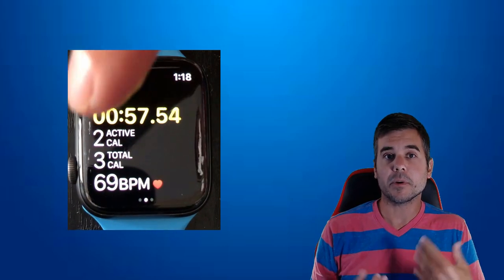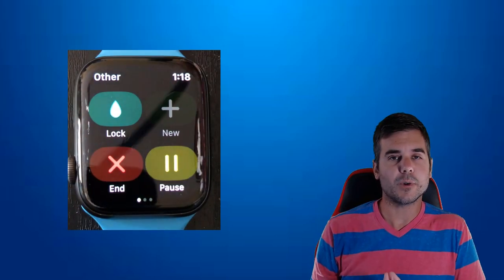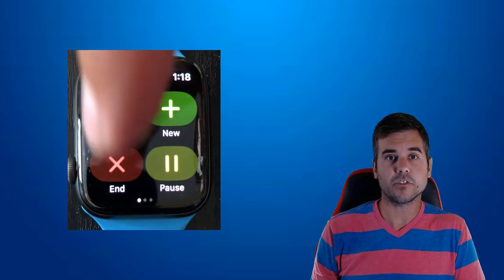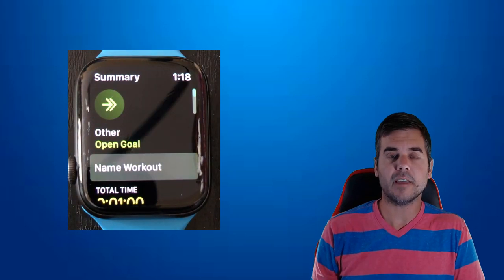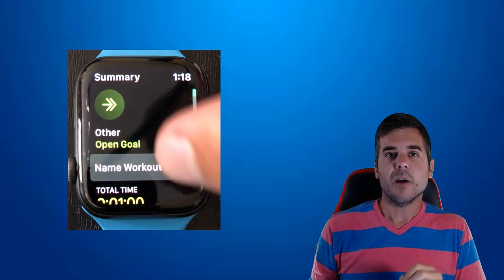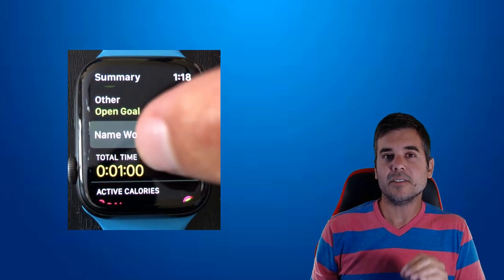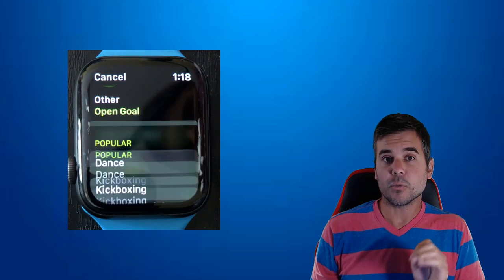When you're done, press the end button, scroll over, and press end. You're going to see there's a place to name your workout.